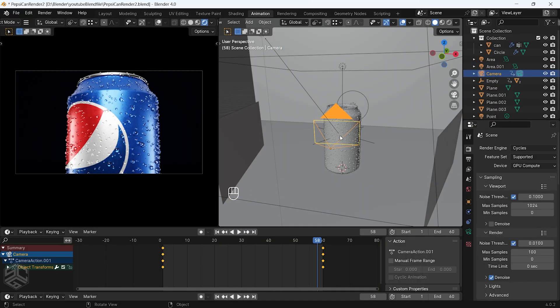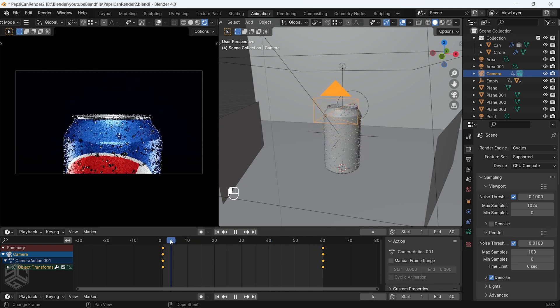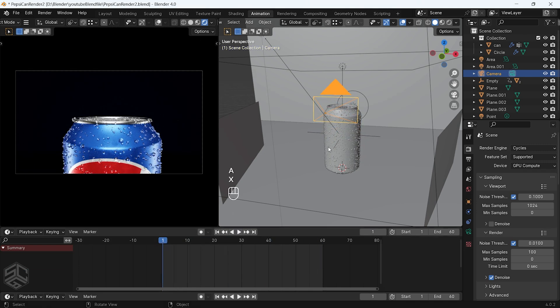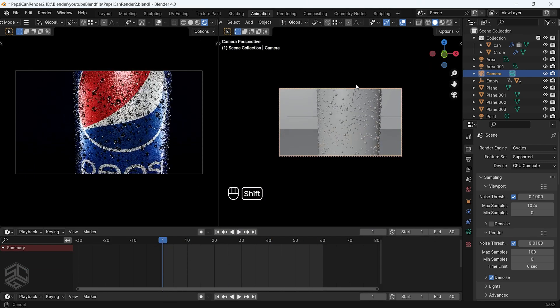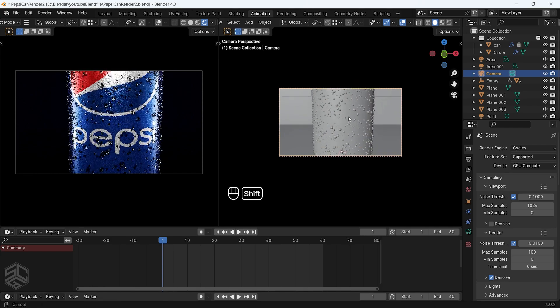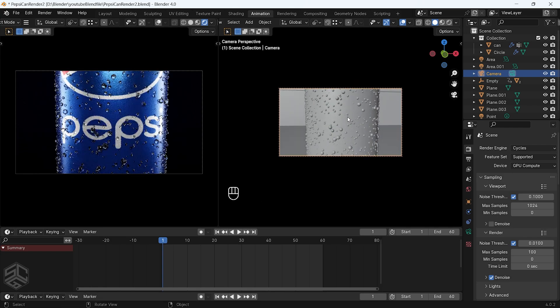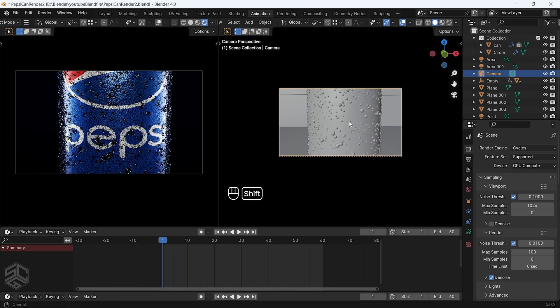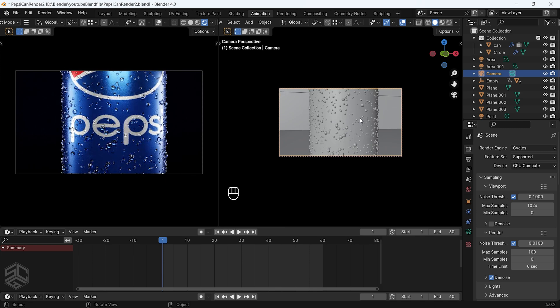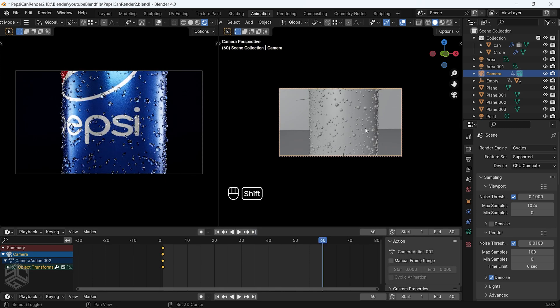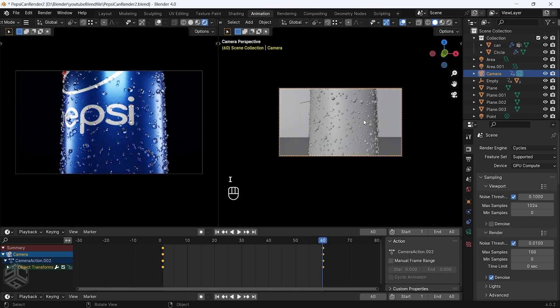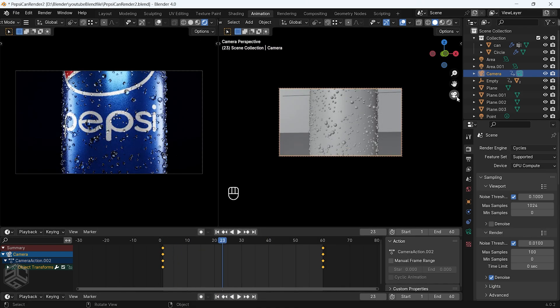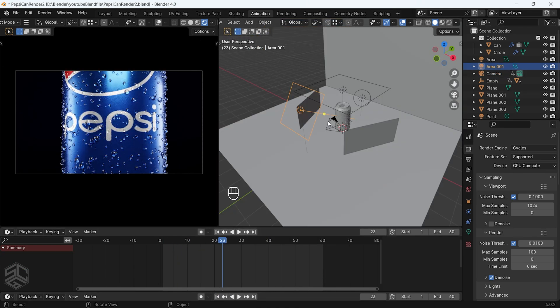For the second shot I will use the same rotation of the can but I will delete the keyframe of the camera and position it in another location. From here I will repeat the same procedures for adding a keyframe to the camera and adjust the light position to have a nice look.